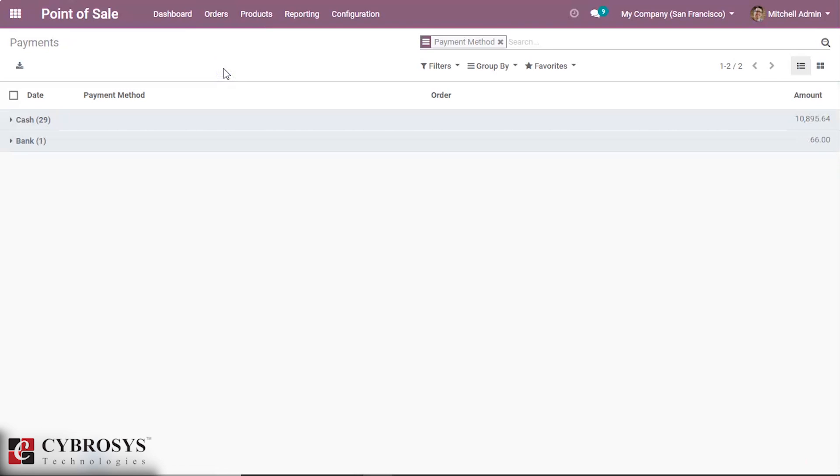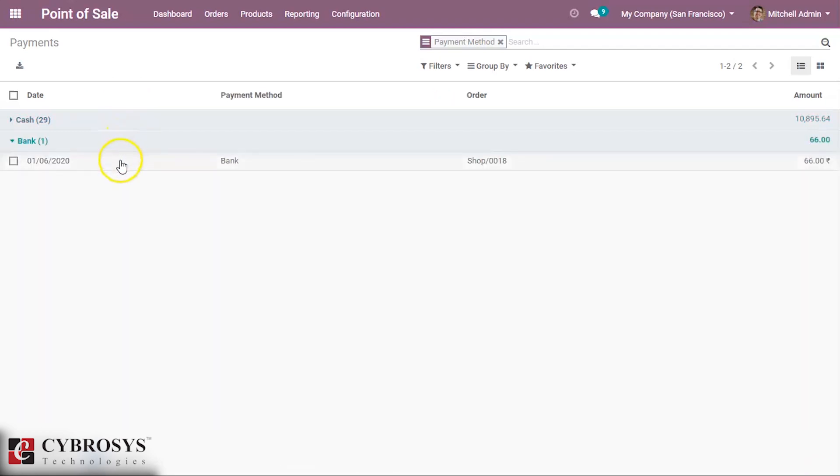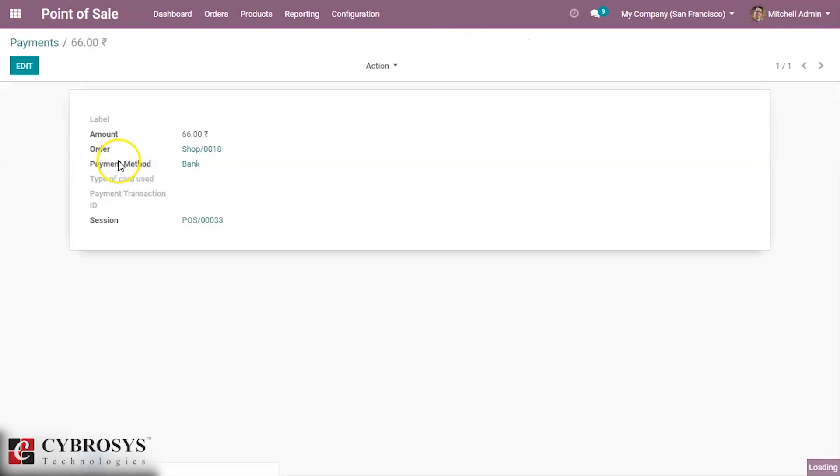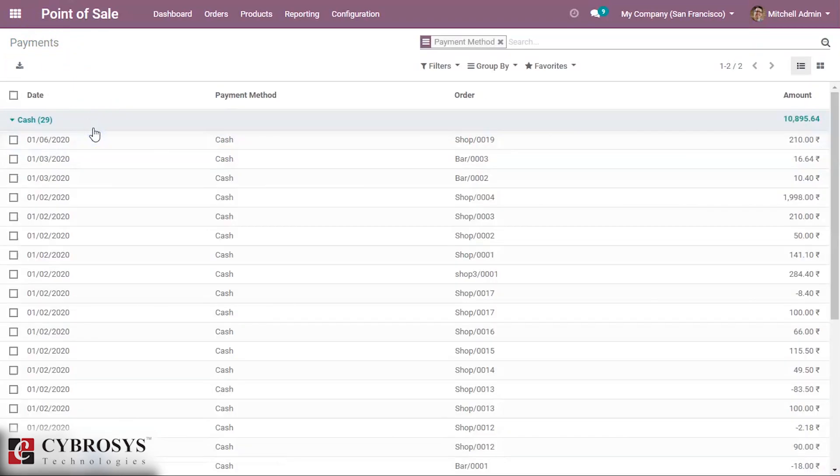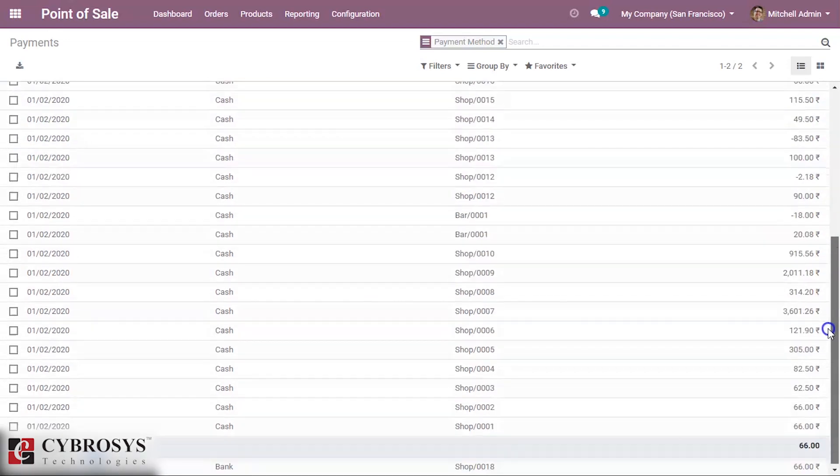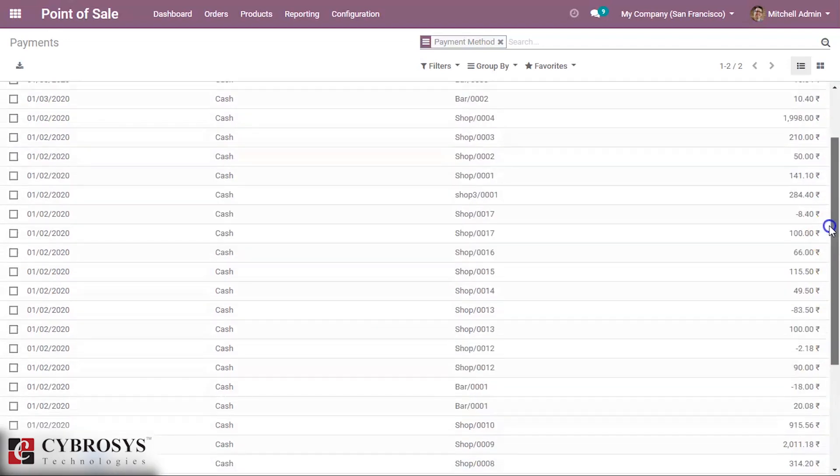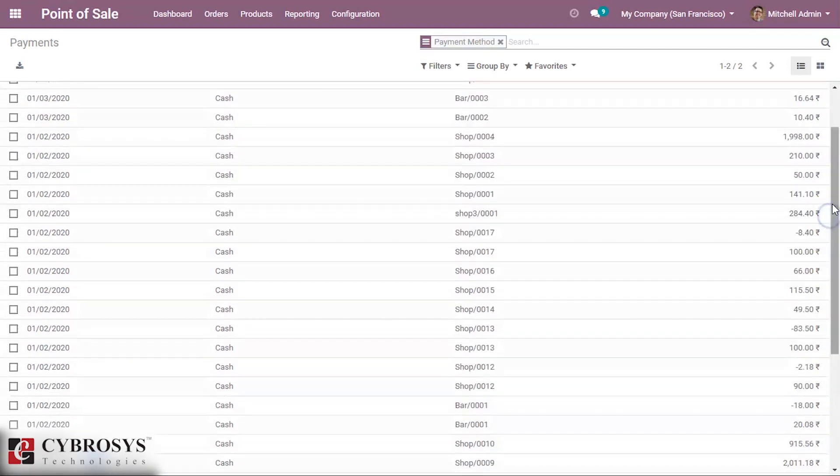The two payment methods and the count of the payments we made it with the payment method. By clicking the payment method we can see the individual orders we created and the details we can see it here. We can see our payments with our cash payment method.